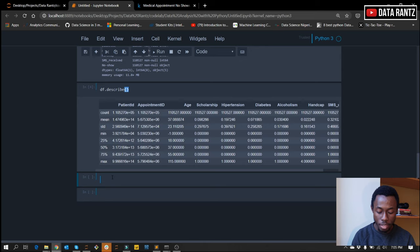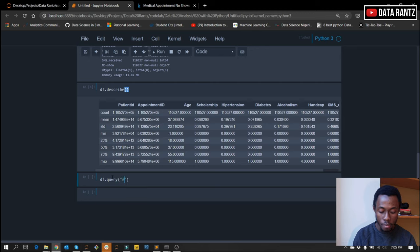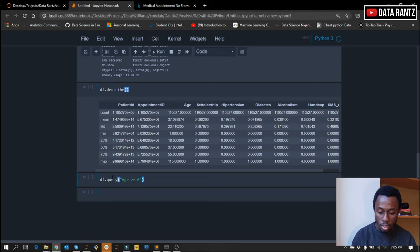We'll start by fixing our age data. We'll do this by querying the data and taking out only values that have age greater than or equal to zero, so we have all positive and no negative values for age. We use df.query and take the age variable, specifying we want age greater than or equal to zero, and put it back in the same data frame with inplace equals true.